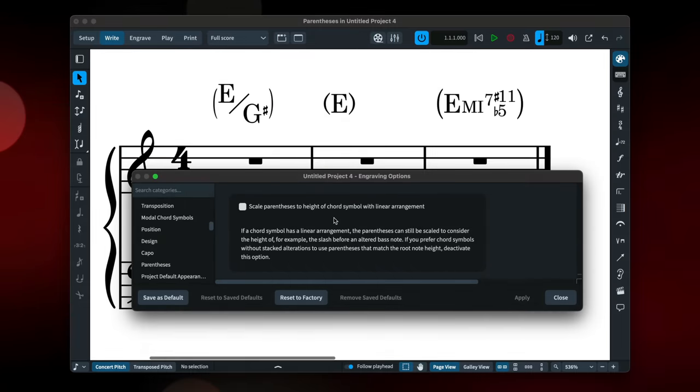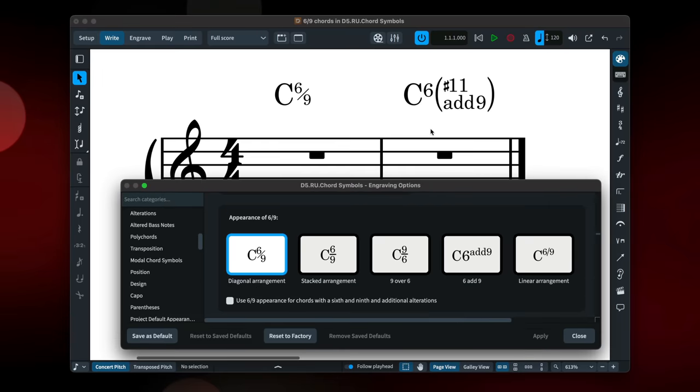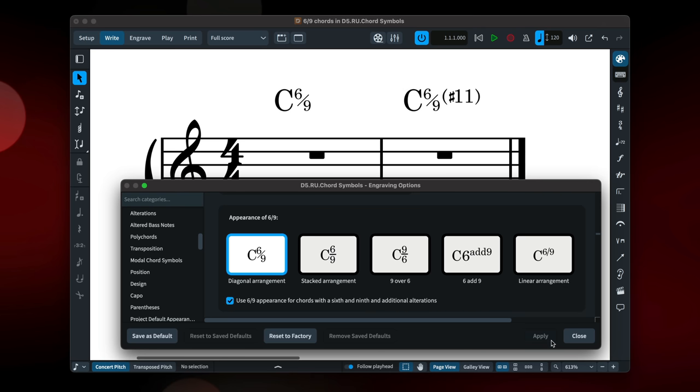You can now scale the height of parentheses around chord symbols so that they work better with the slash before an altered bass note. And there's more control available for the appearance of 6-9 chords. So when there are additional alterations, such as a sharpened 11th, the chord symbol will still show the 6-9 together, as opposed to grouping the 9th with the 11th.